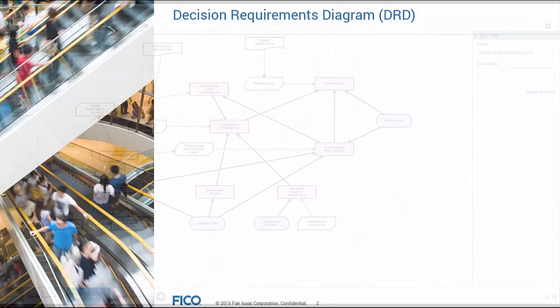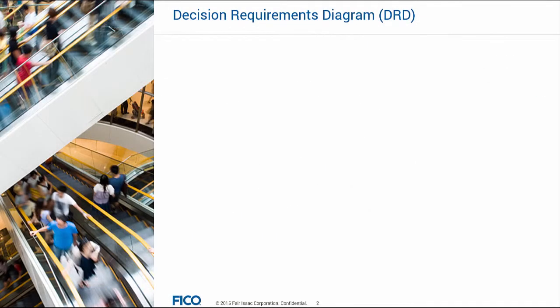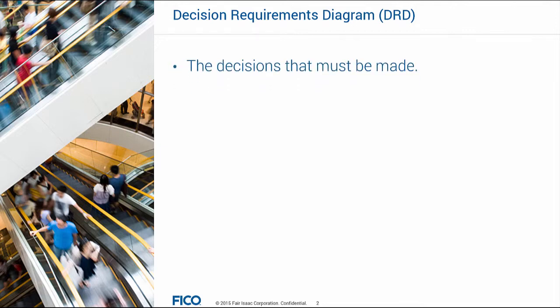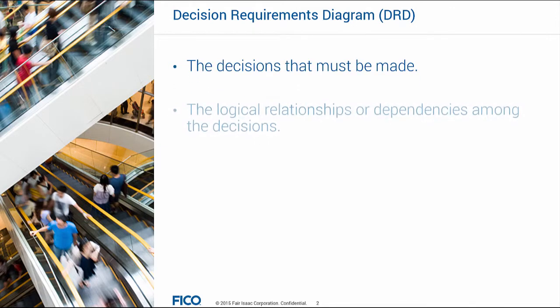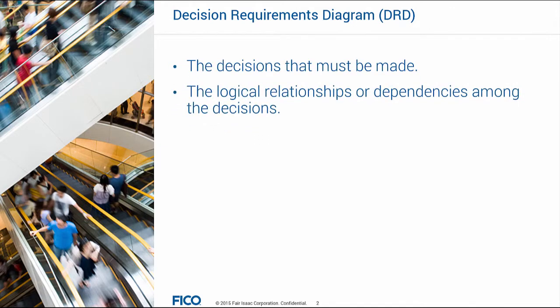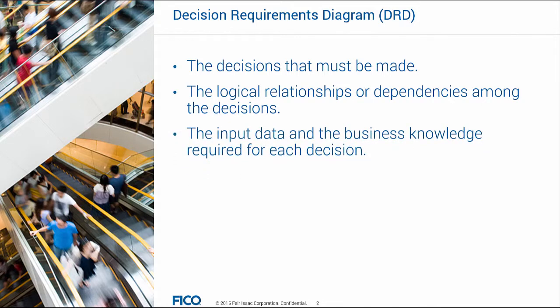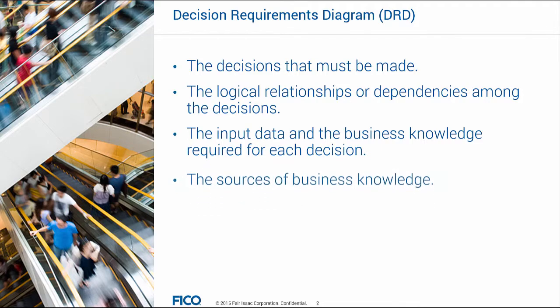A DRD is a graphical representation of the following: the decisions that must be made, the logical relationships or dependencies among the decisions, the input data and the business knowledge required for each decision, and the sources of business knowledge.